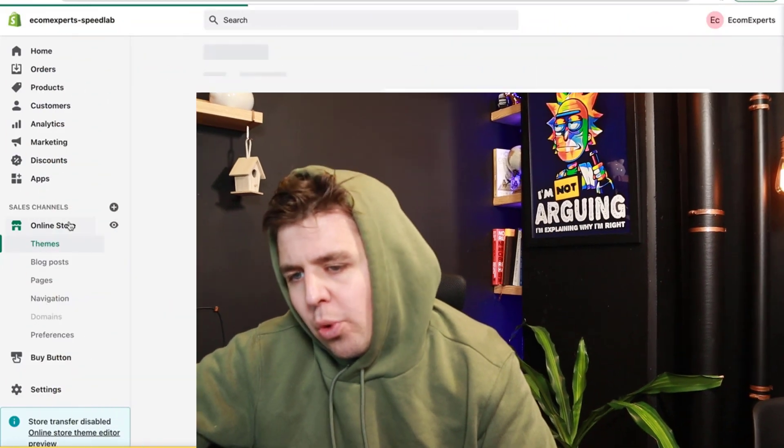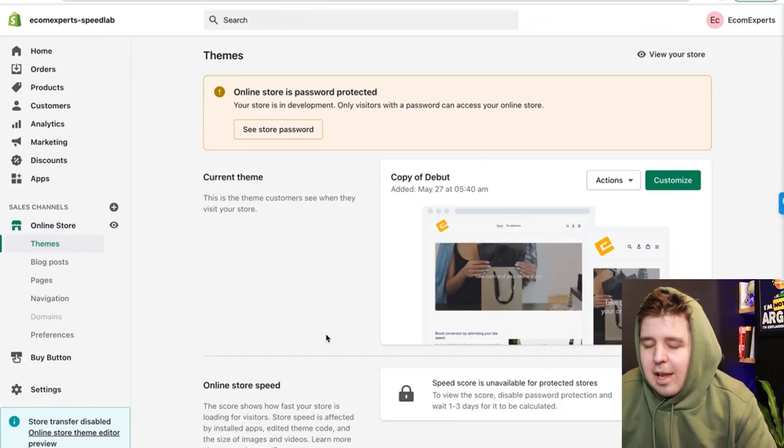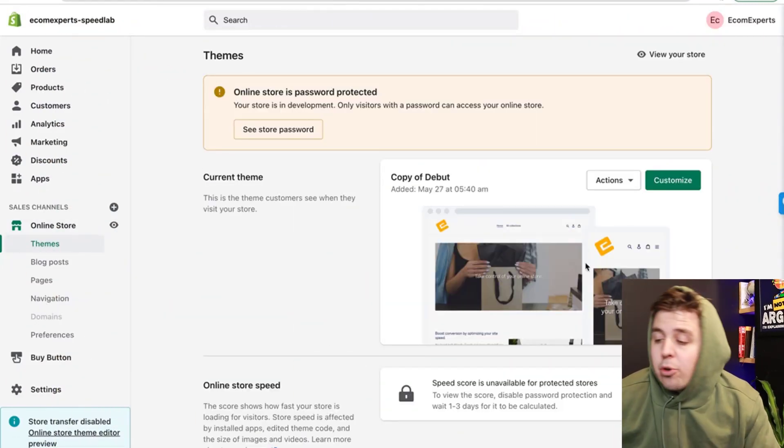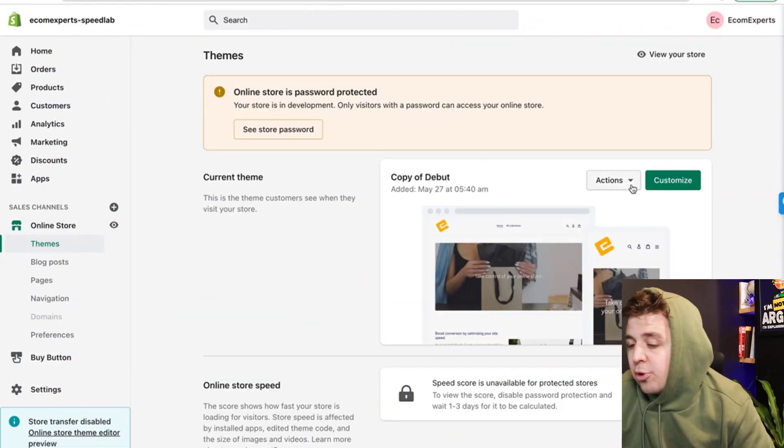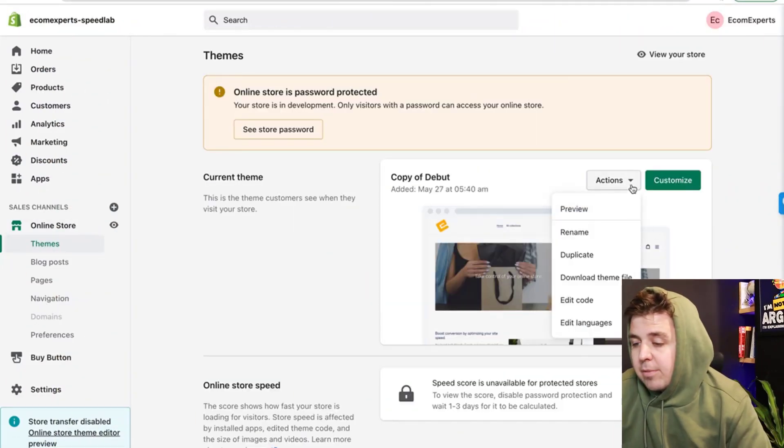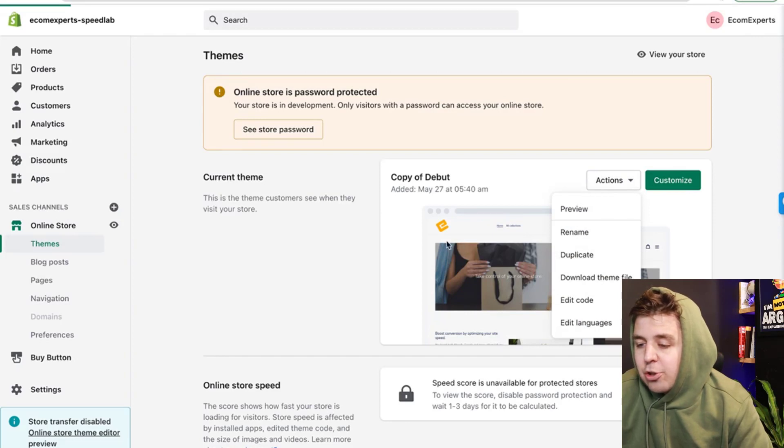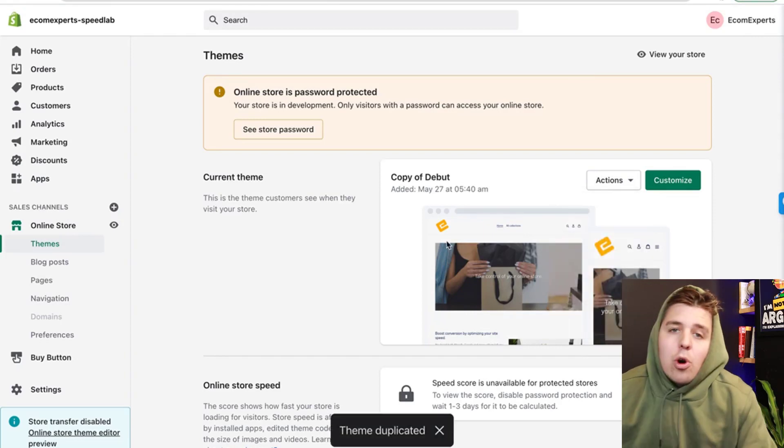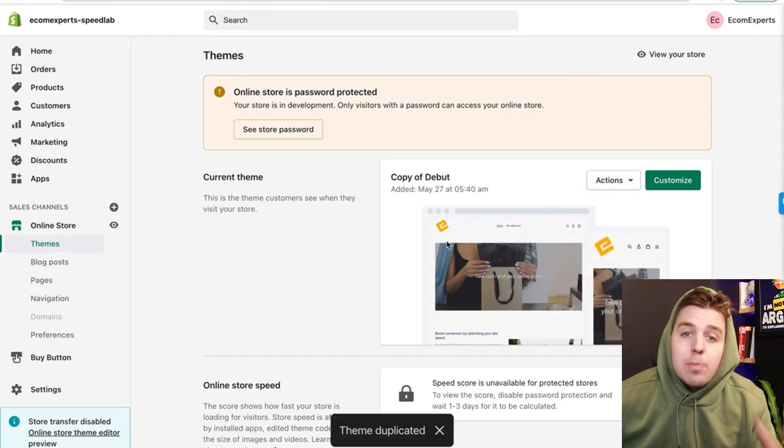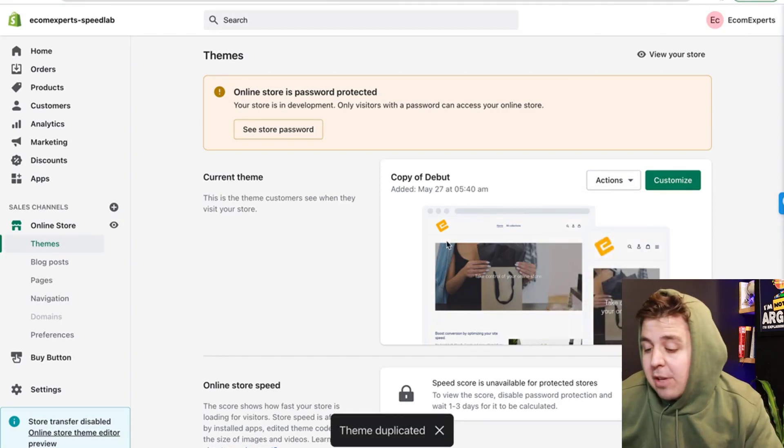You're going to go to online store and the first thing you're going to do is to duplicate. So you're going to click on actions and duplicate. You always work on a duplicate of the code.